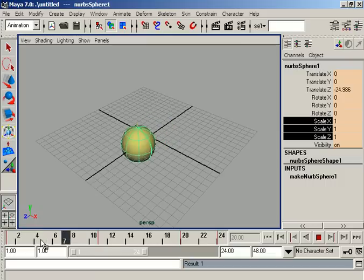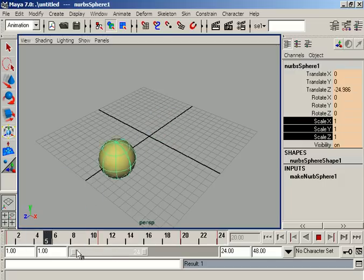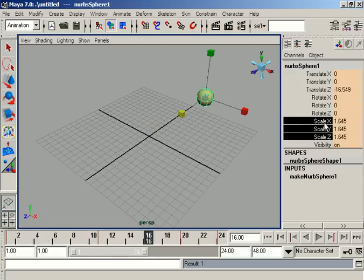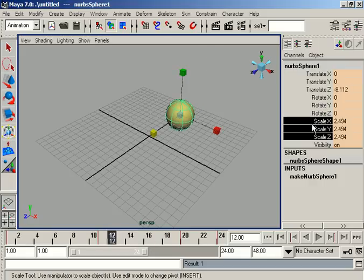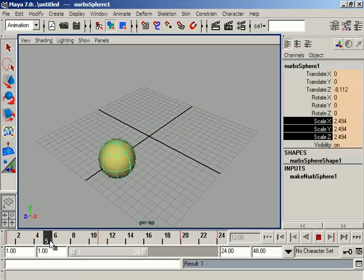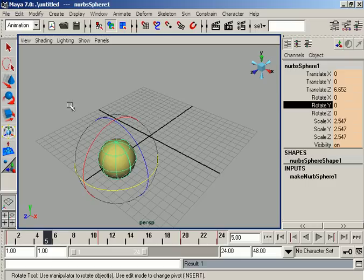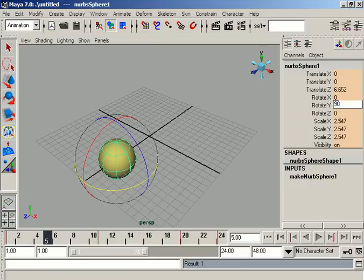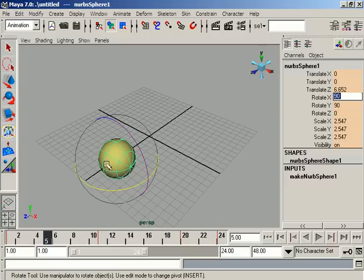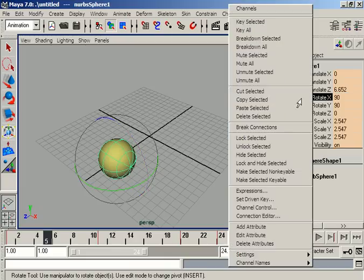Now we can see that our scale attribute is going to be reduced, because scale X, Y, and Z are now under keys. We can also key rotations or visibility. Suppose we are at frame 6 and we change the rotate Y attribute, giving it a value of 90 degrees. We can see the object's rotation is changed and then key selected to record it.